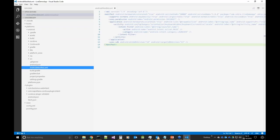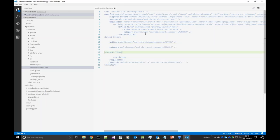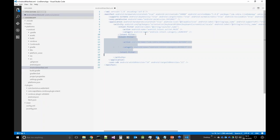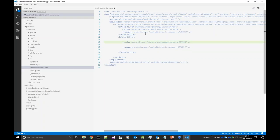We just need to edit the Android manifest to add the intent filter. We're going to be listening for the action com.zebra.datawedge.cordova.action, and this is the action that we've previously configured DataWedge to send.